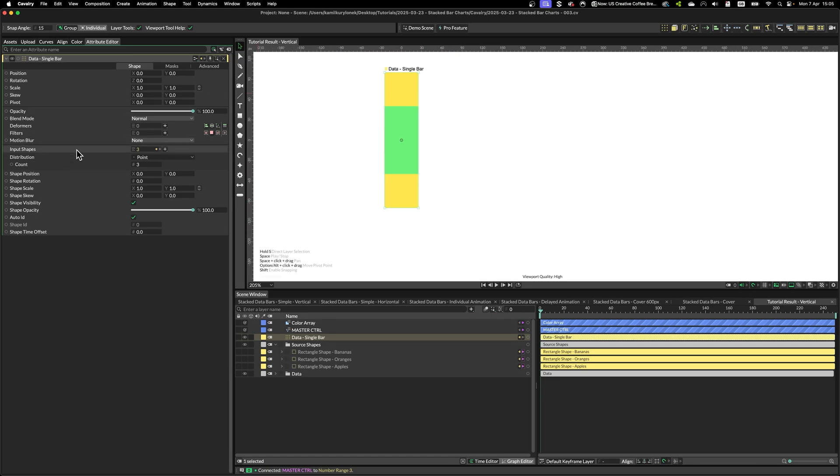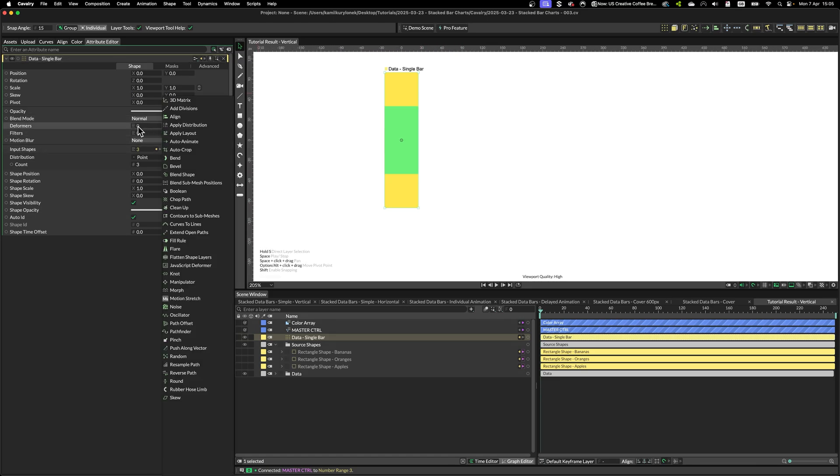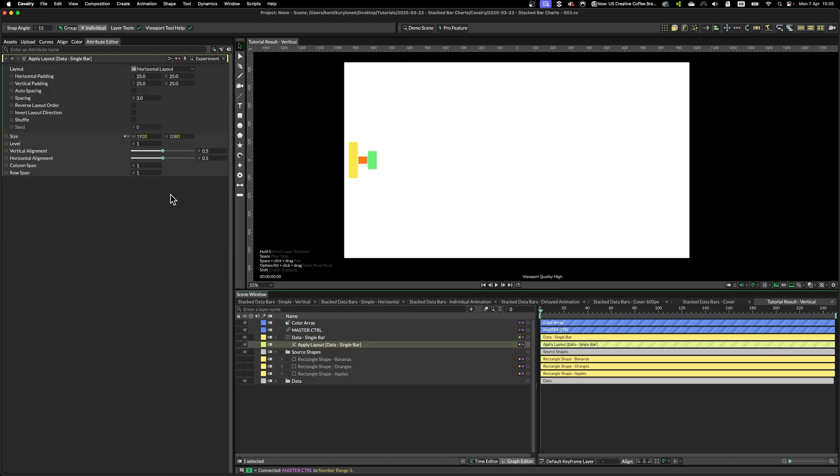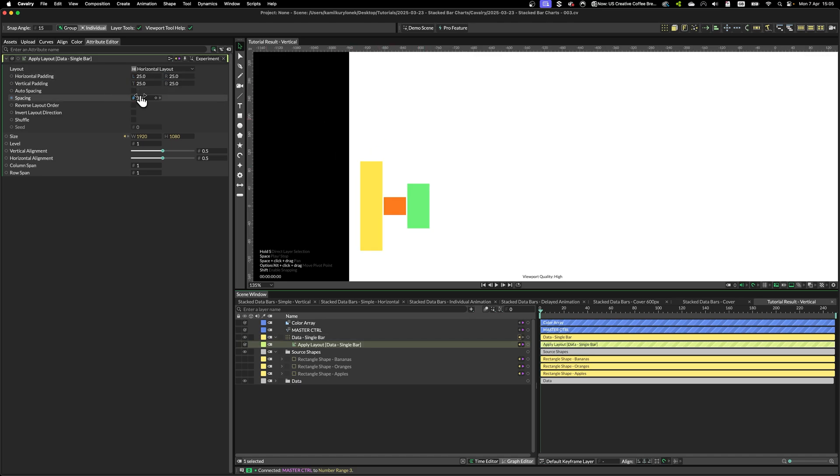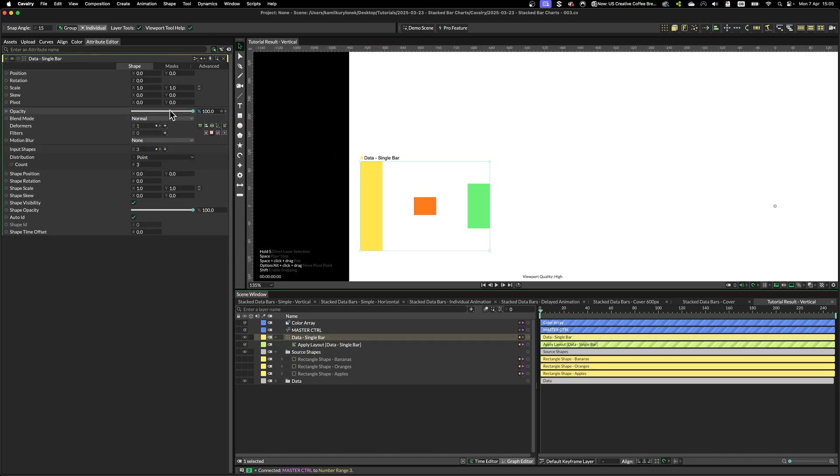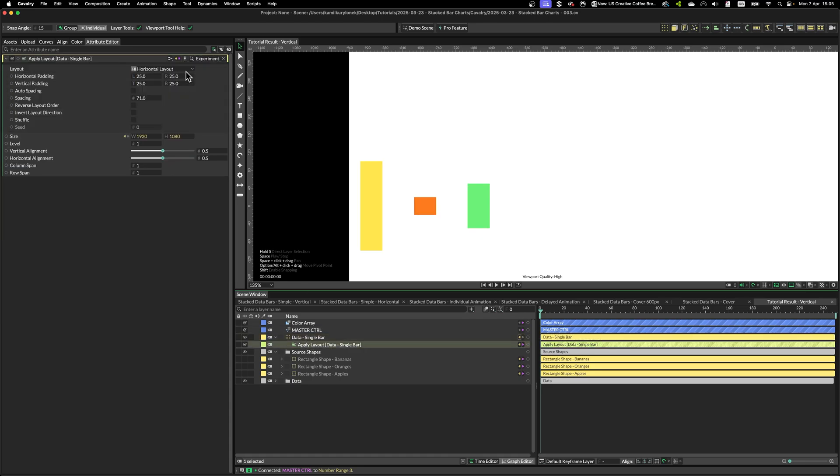So to do this very easily is you simply have to add an apply layout modifier. So what this modifier does is simply spaces out objects or shapes generated by the duplicator.